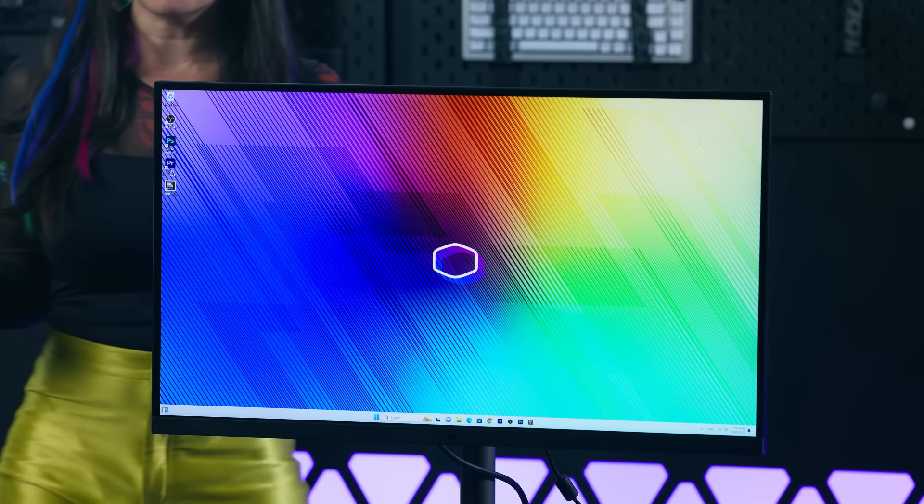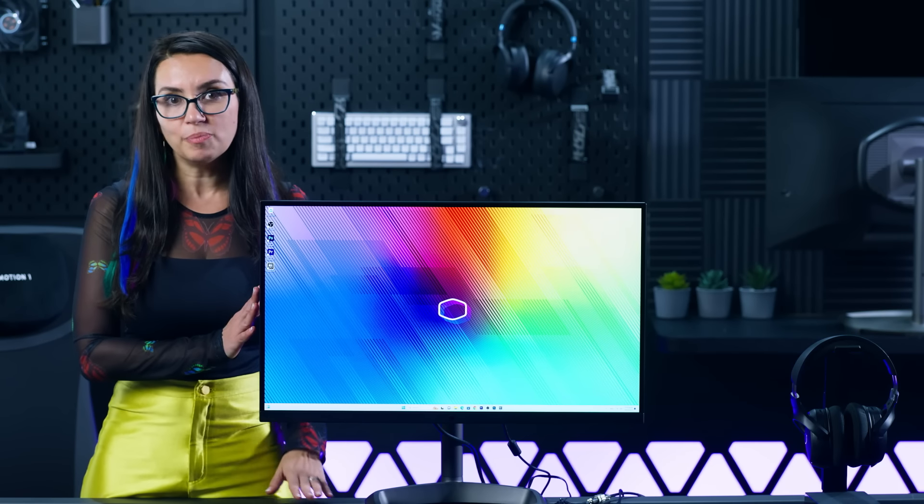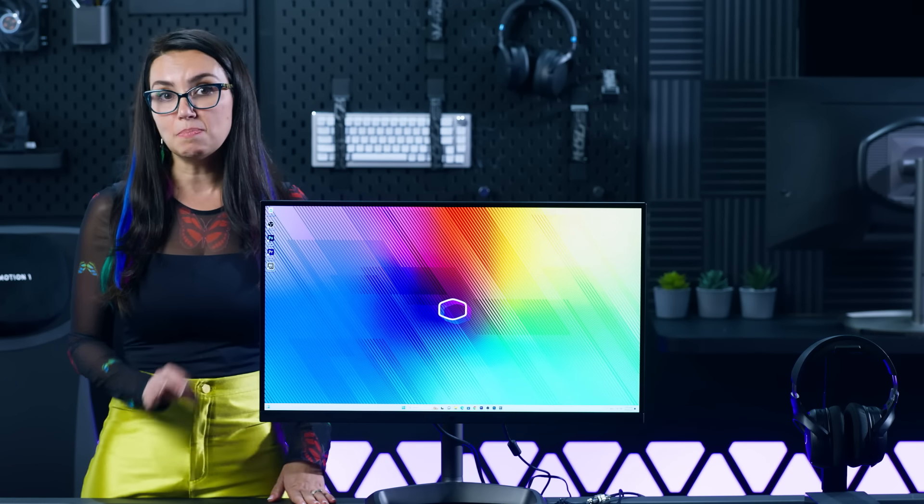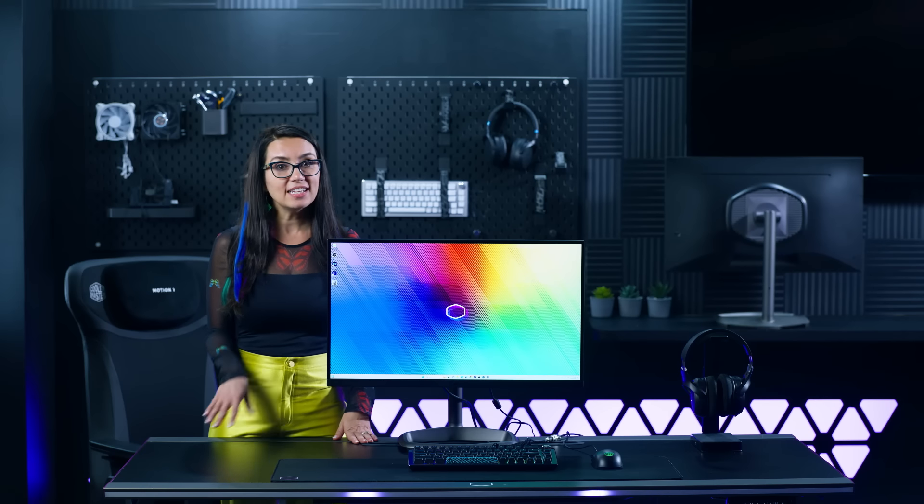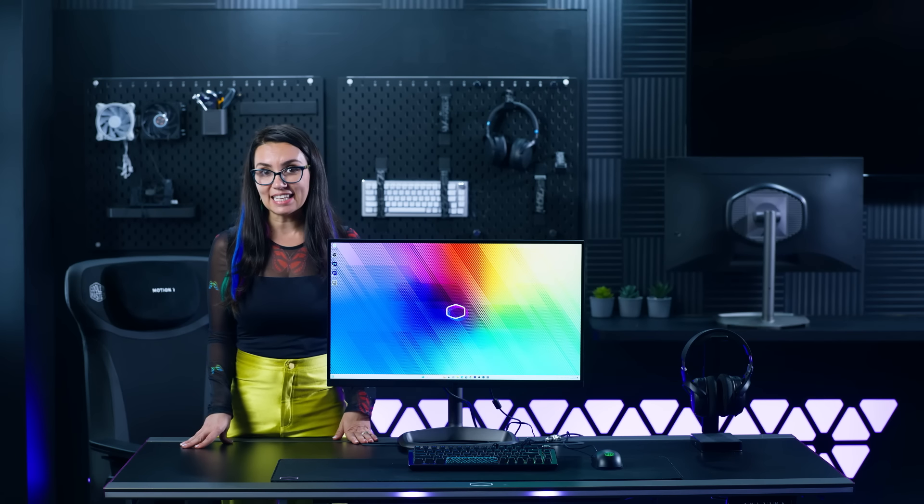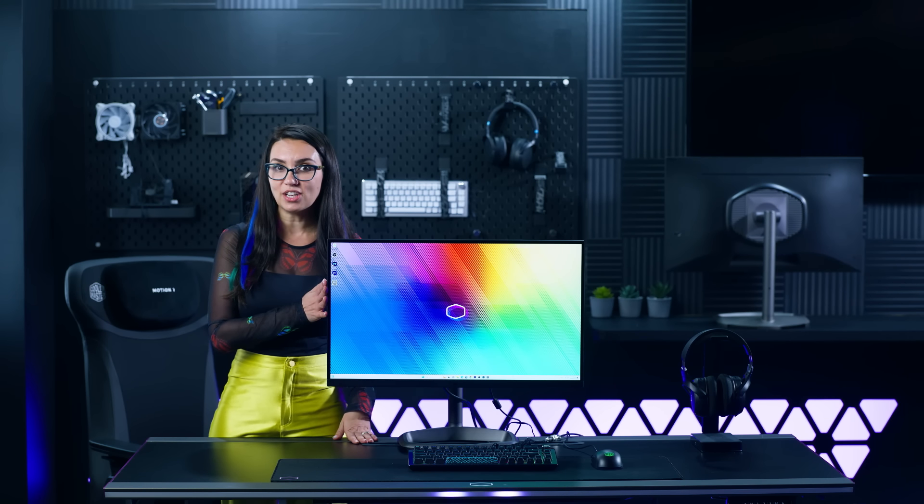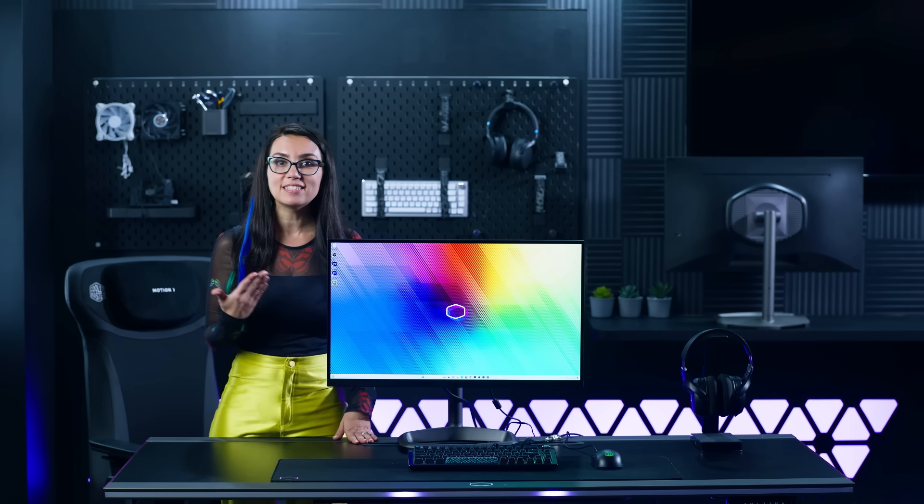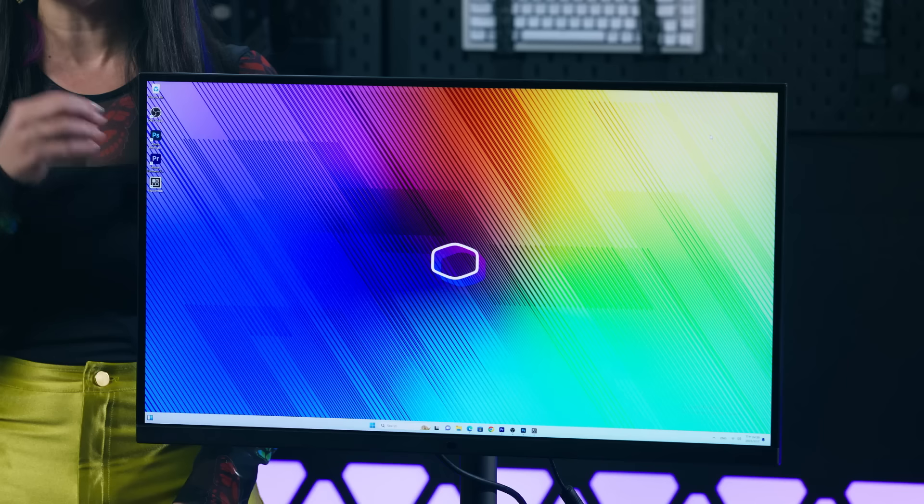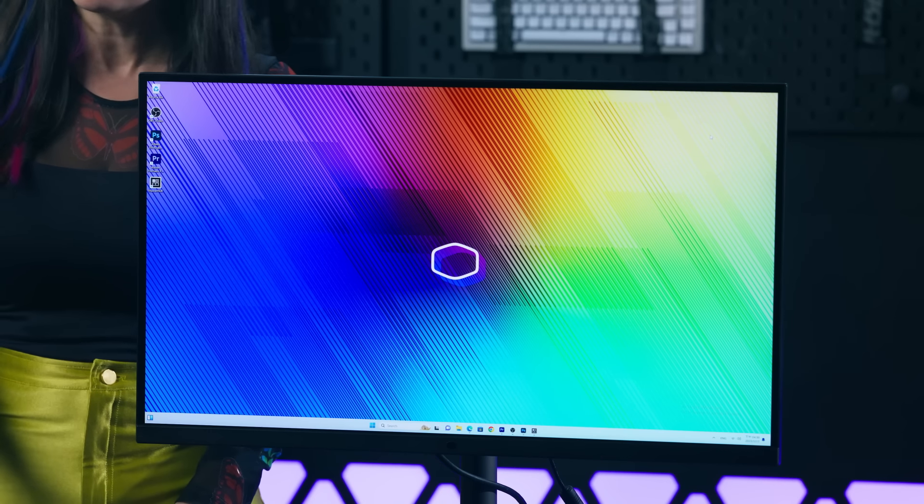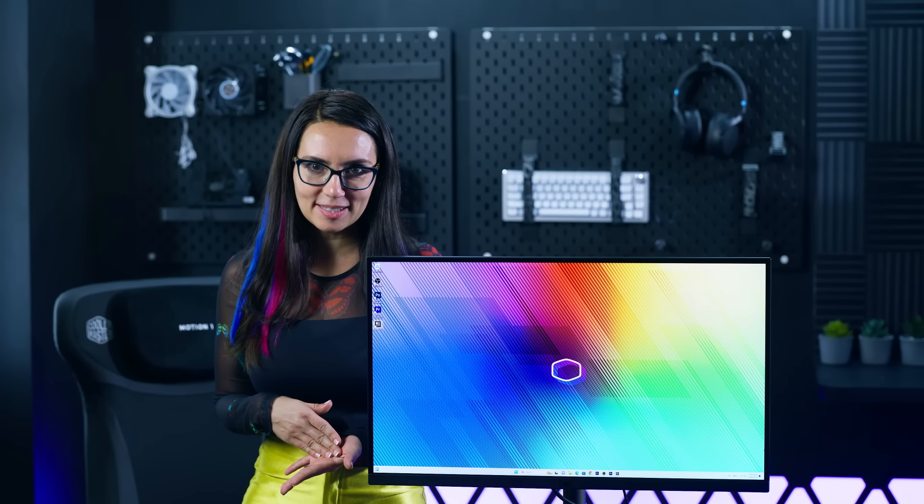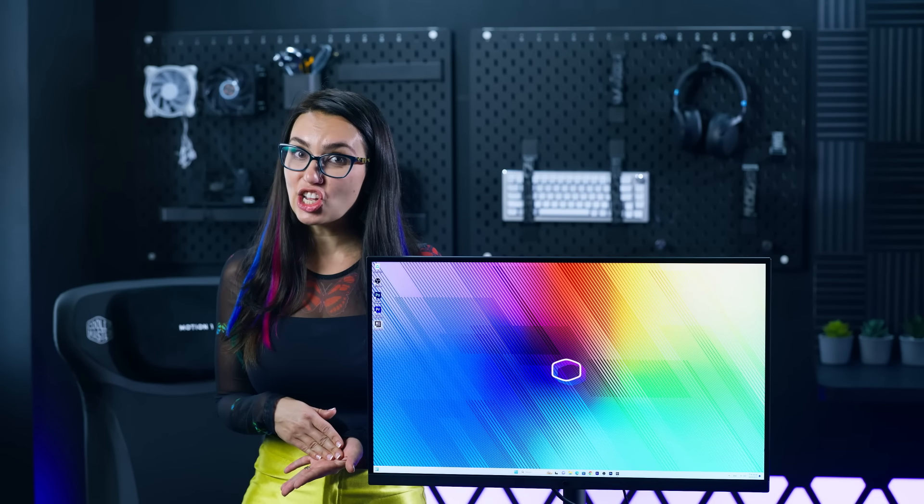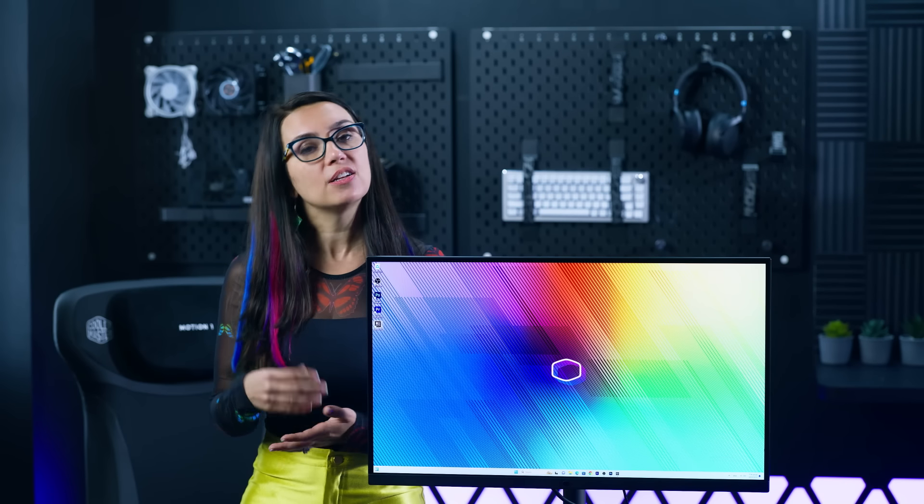At the heart of the Tempest GP2711 is a VA panel with the latest mini-LED technology. Unlike standard mini-LED monitors, the Tempest GP2711 minimizes halo effects while delivering high contrast and deep blacks. In HDR Plus local dimming mode, it achieves over 3000 to 1 contrast.